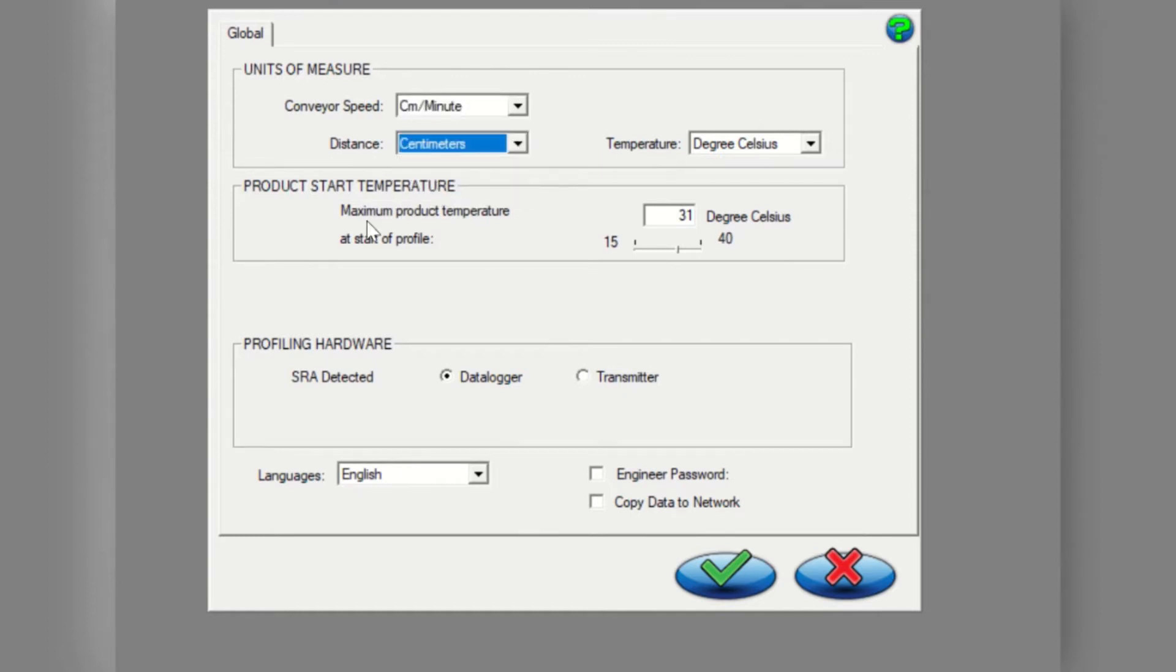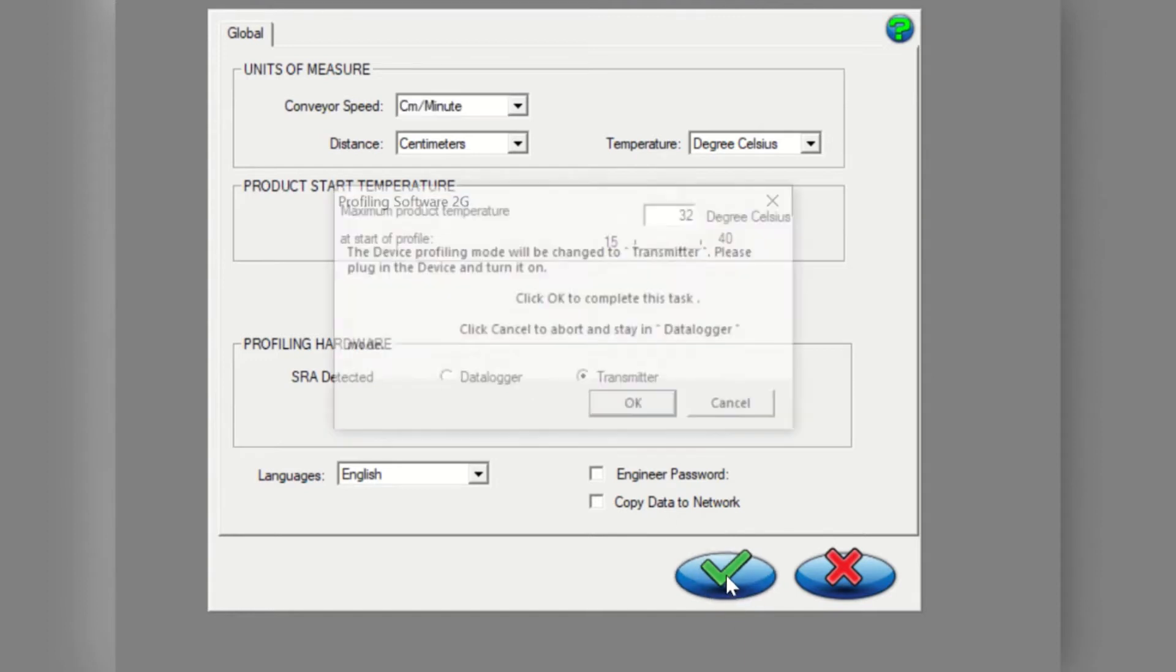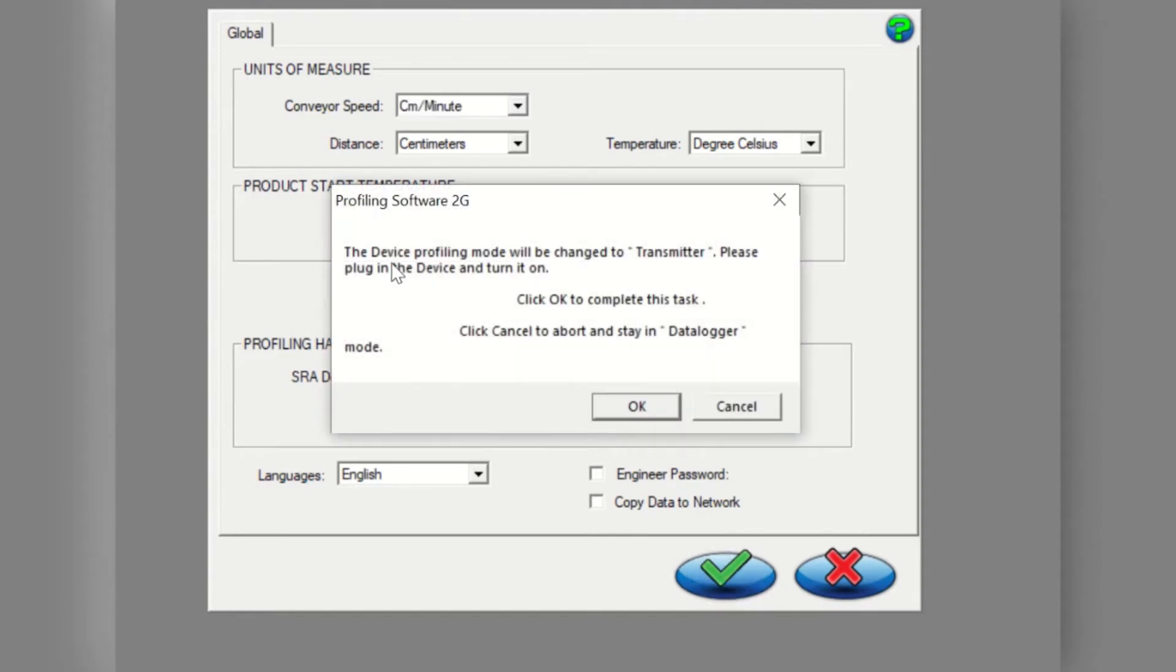Also check the product start temperature and change it if needed. The last step should be confirming that your SRA is connected and in the correct profiling mode. Click on the green check mark to save your changes.